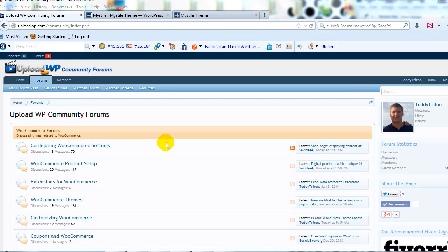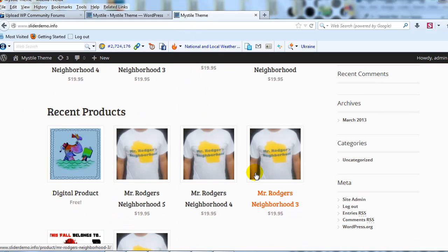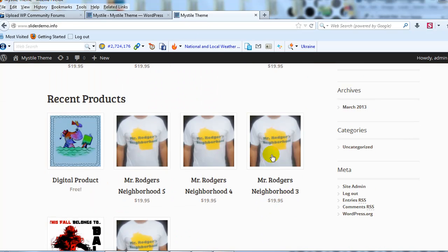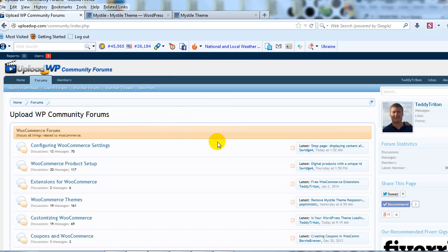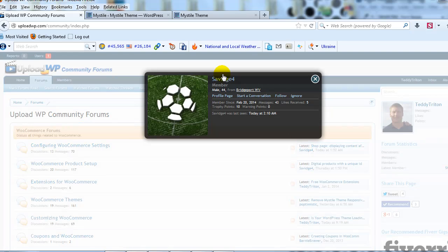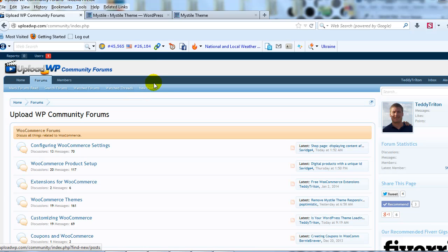Hey everyone, it's Adam with UploadWP.com and in this video I want to focus on making customizations to the misdialed theme. Specifically, I want to show you how to change background colors of the theme. This is all going to be done via custom CSS, which comes courtesy of one of our fantastic forum members. Savage4 has contributed a lot to the UploadWP community forum, so make sure to check out his stuff once you join the forums.